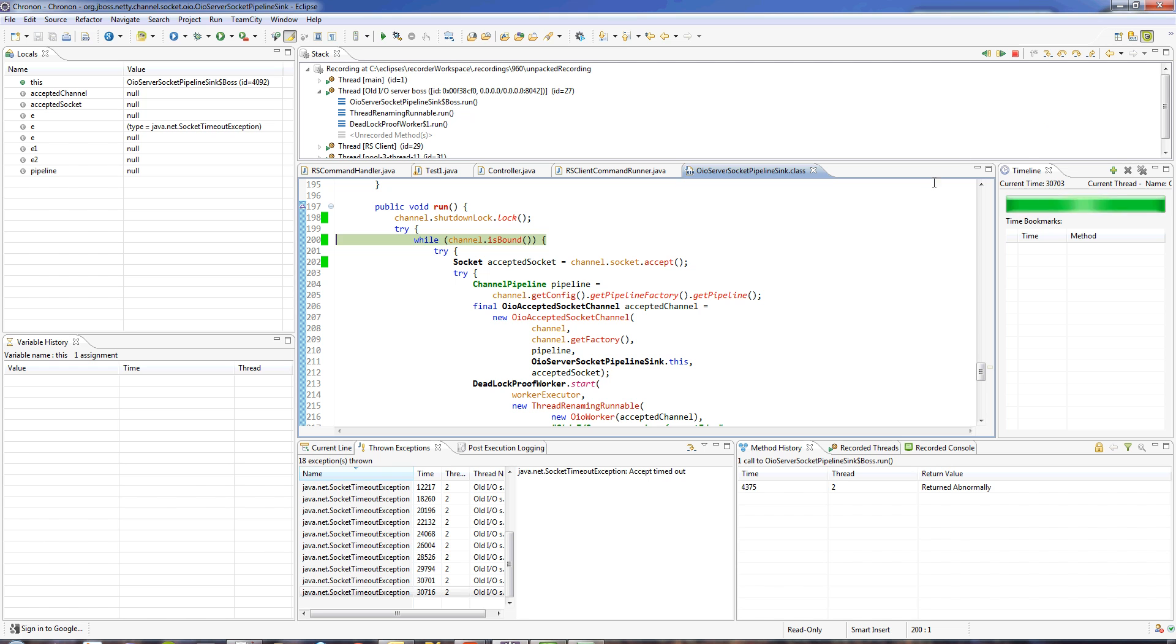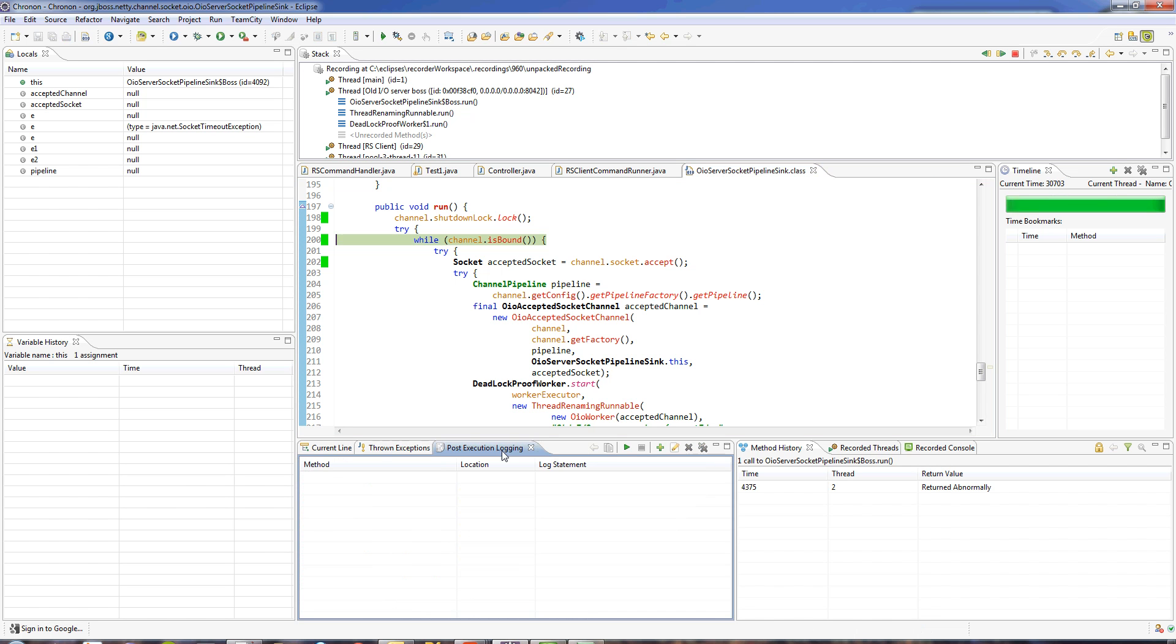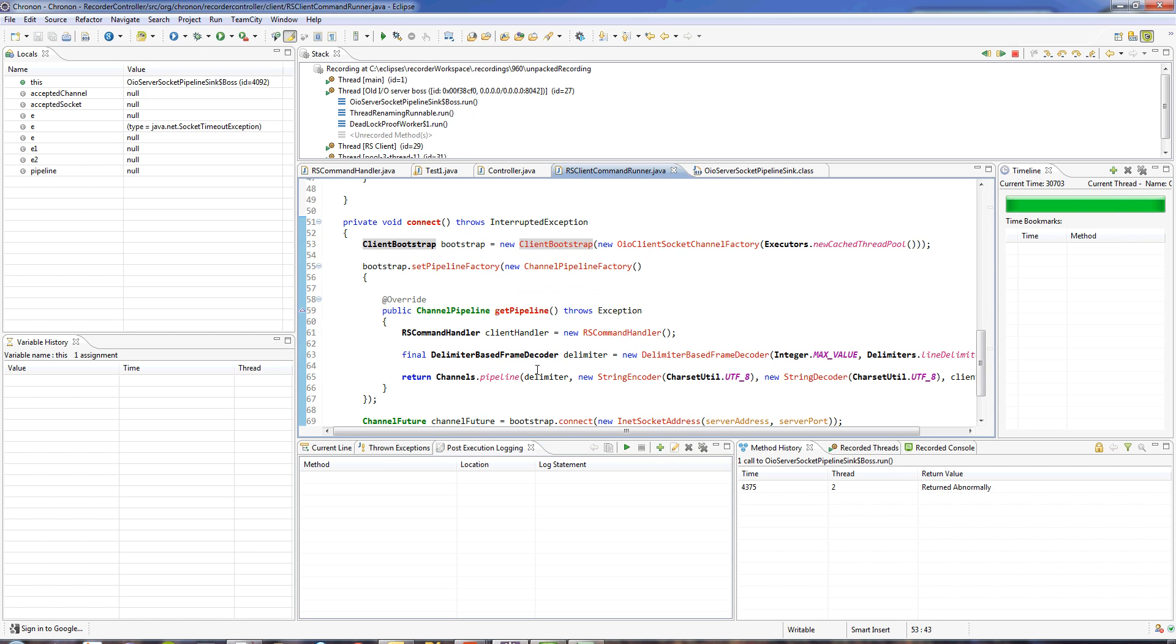We also have this really cool feature called post-execution logging. What it allows you to do is get rid of all the logging-related clutter in your program. What you can do with post-execution logging is add logging to your code after it has executed.